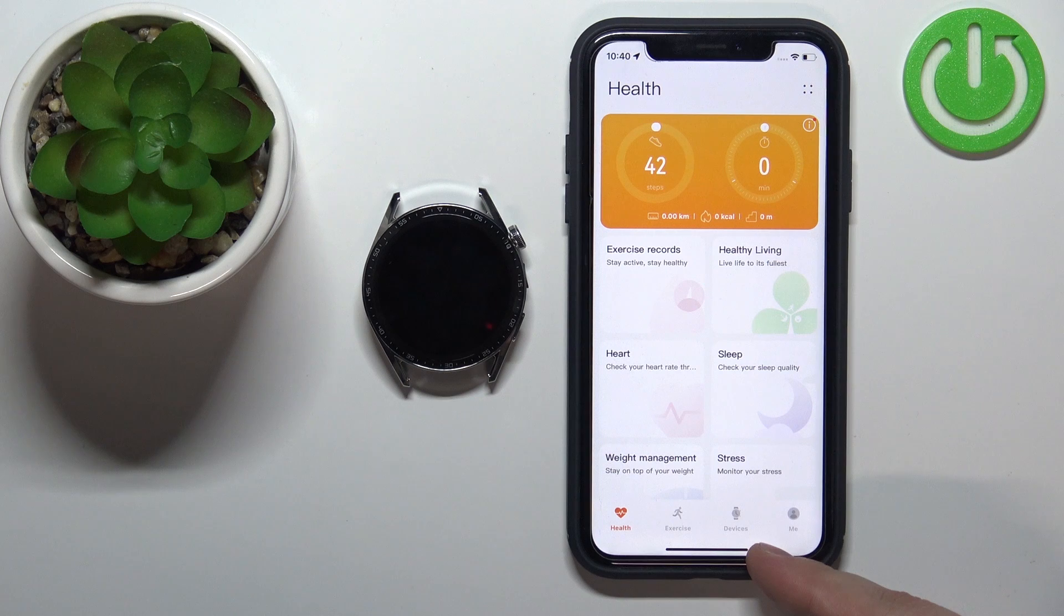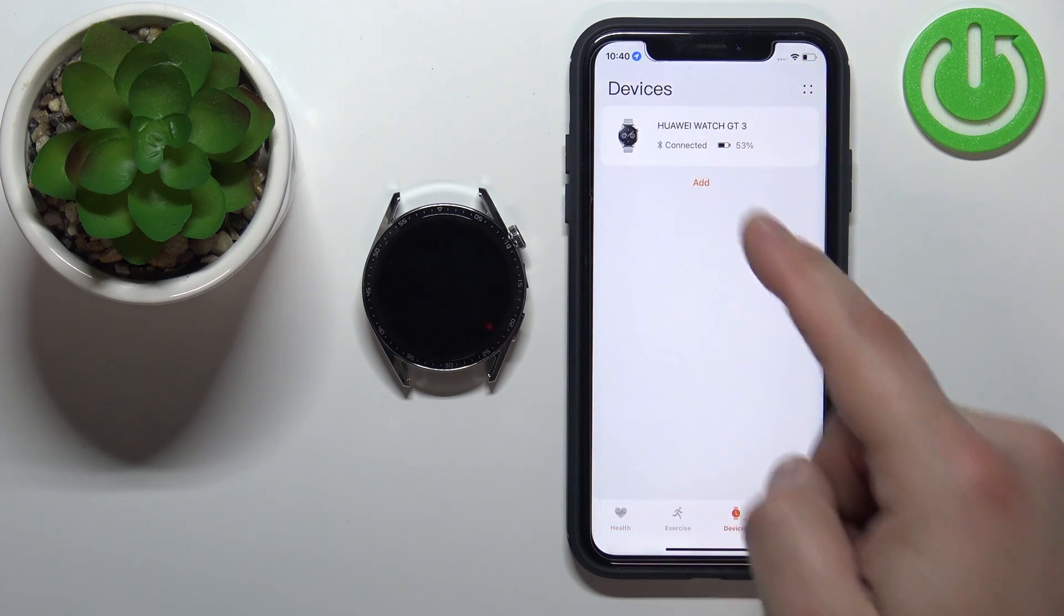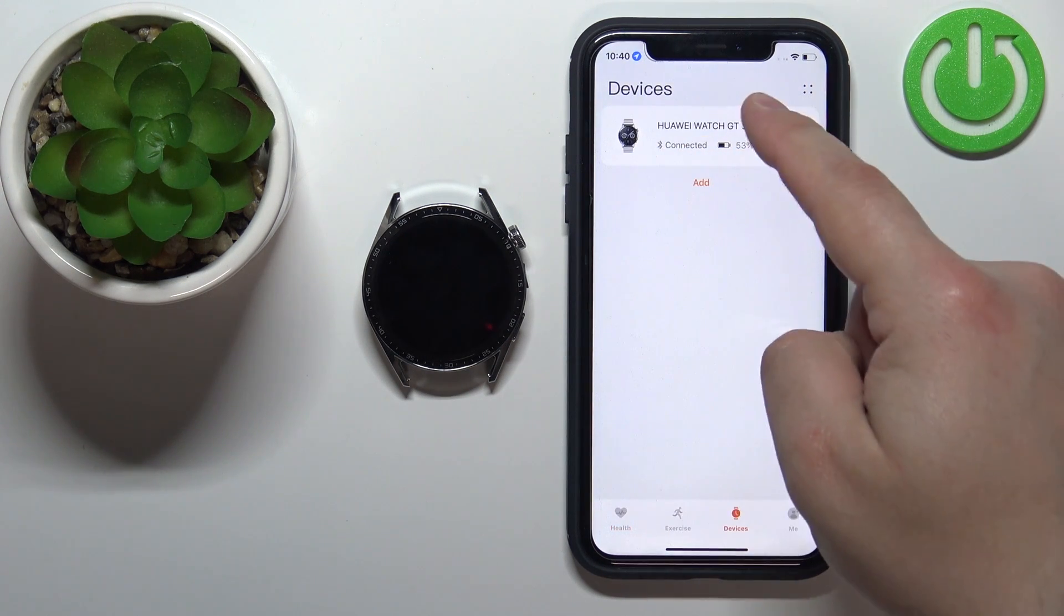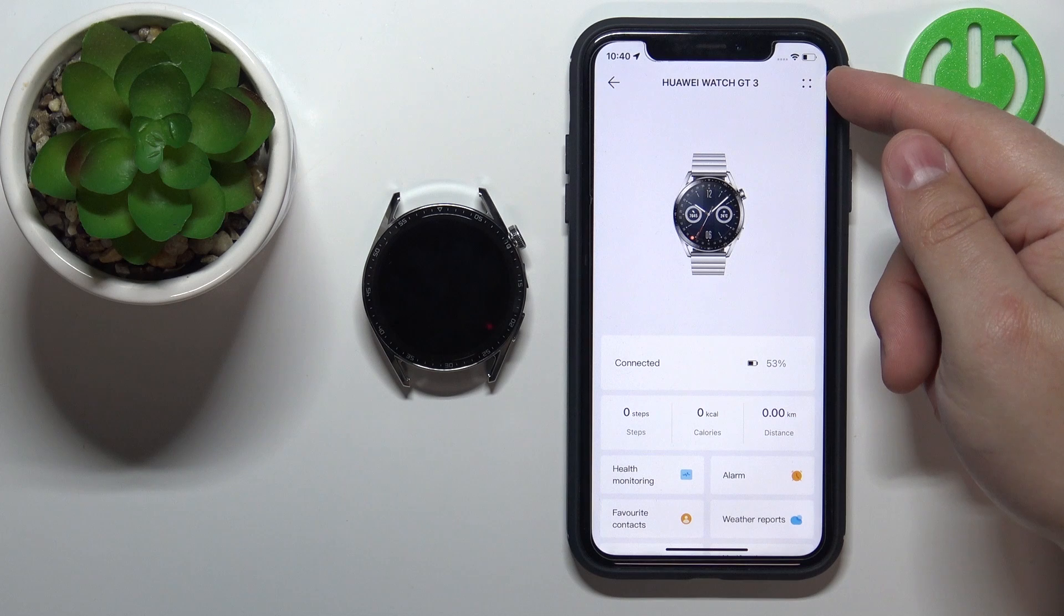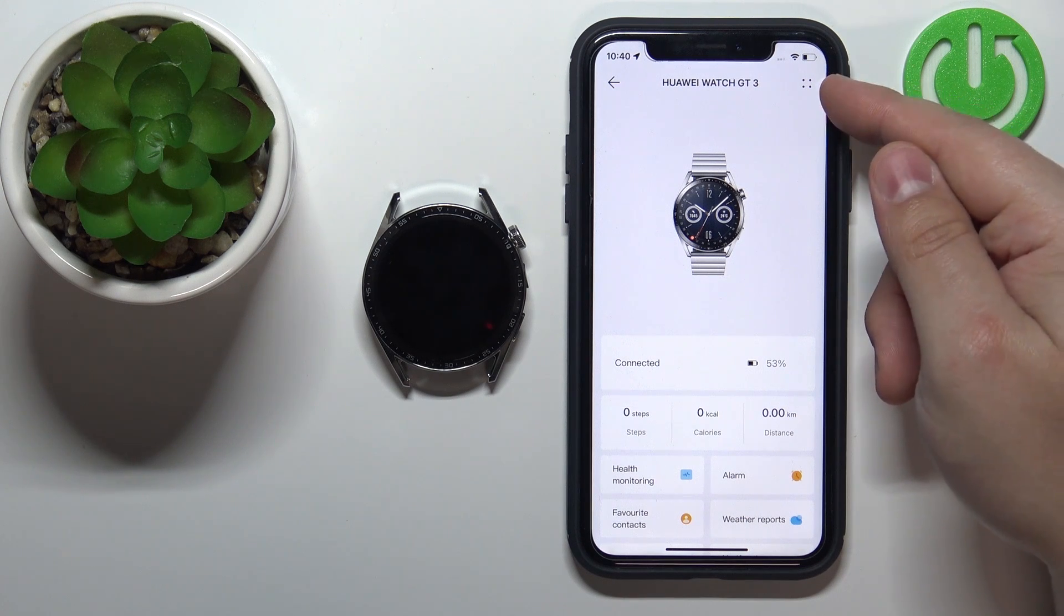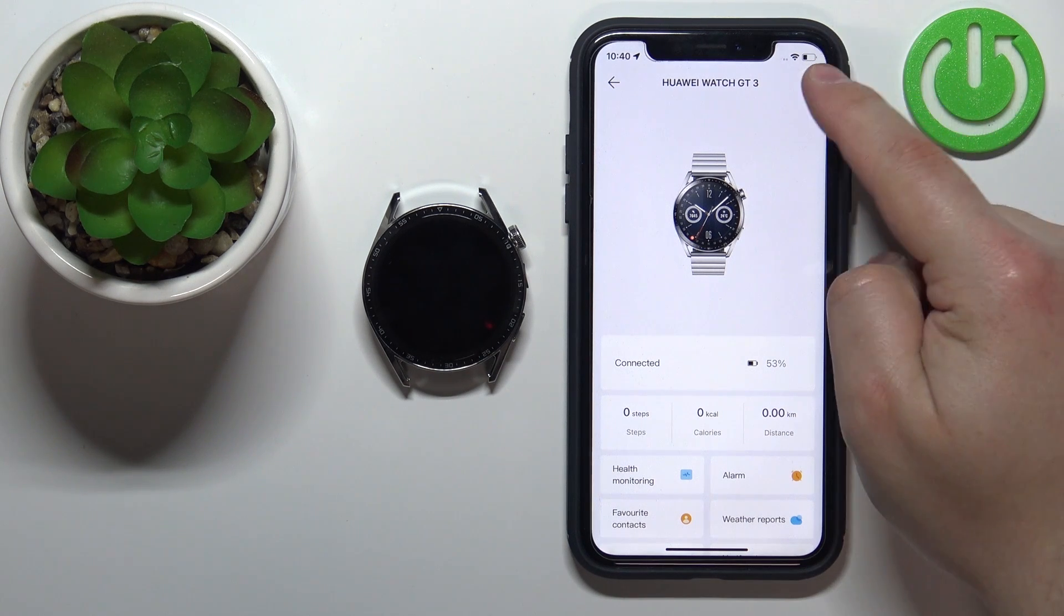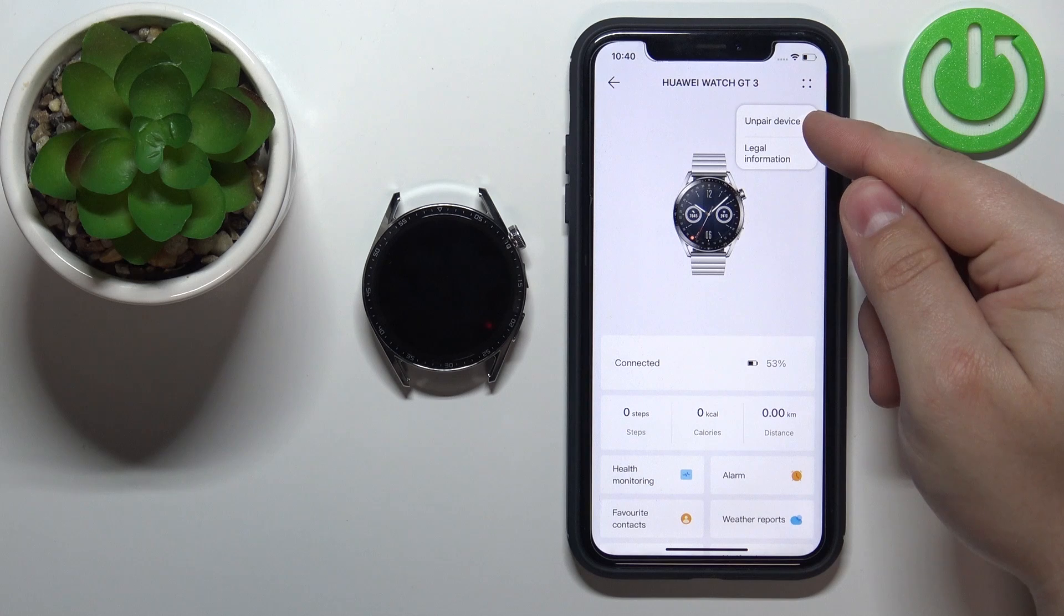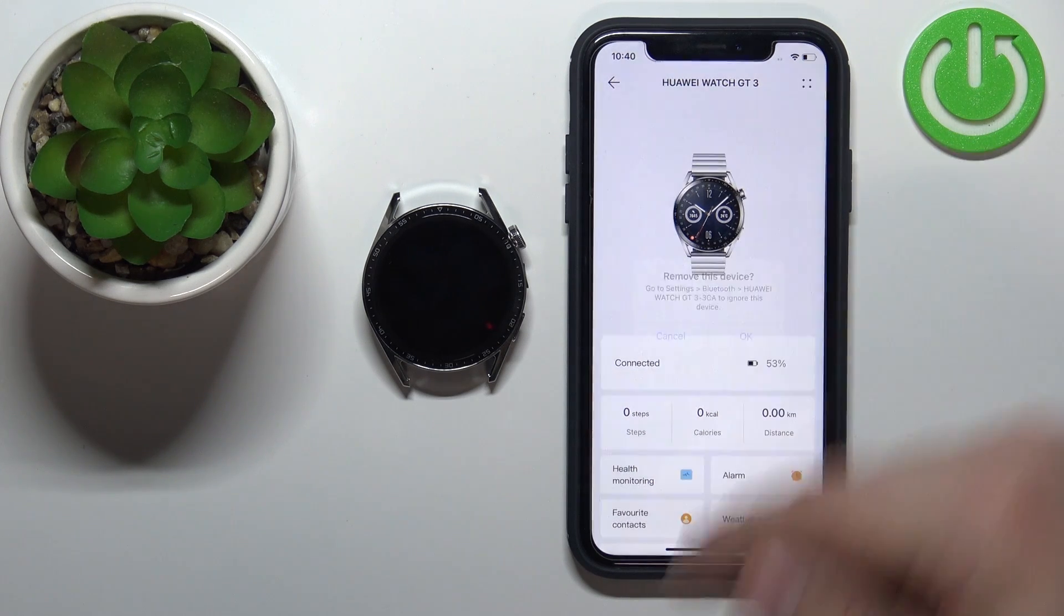Now tap on the devices icon. Select your Huawei watch GT3 from the list. On this page find this icon in the top right corner. Tap on it to open the menu. Tap on unpaired device and tap on OK.